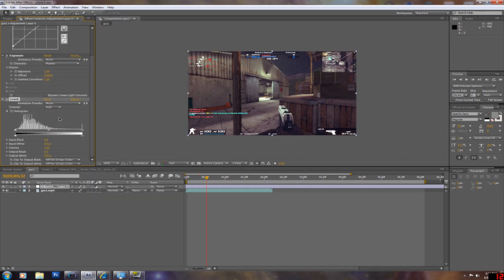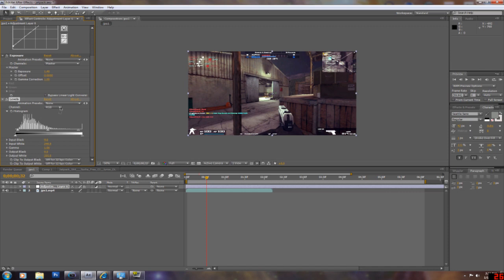Levels. I like to do levels. This pretty much just brings out the whites and the blacks. I just like to put out the ends a little.